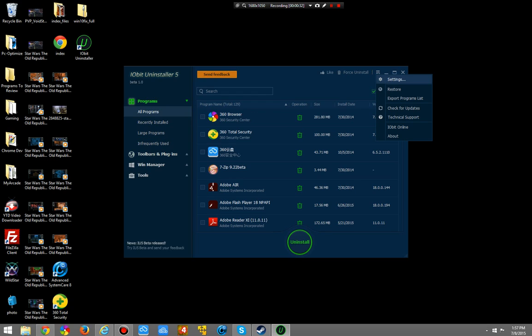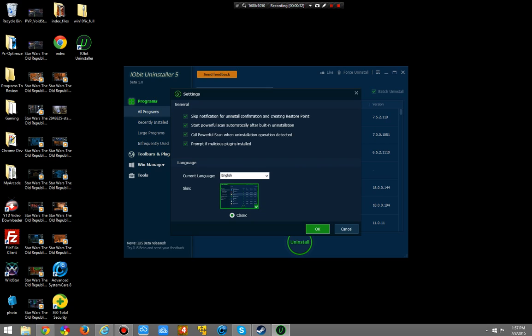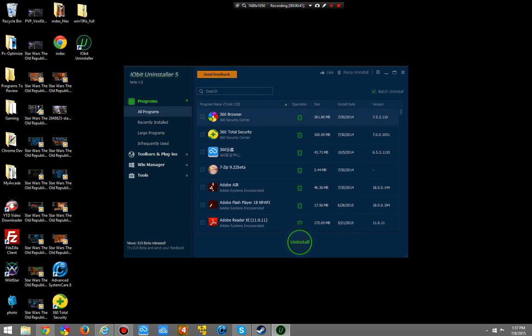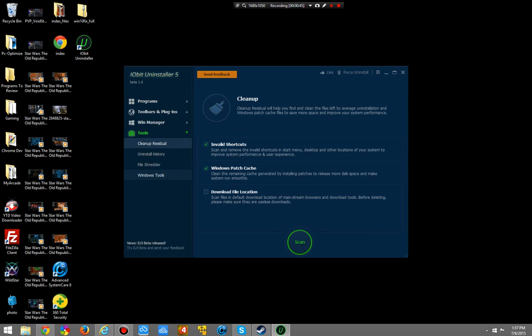They added some new tools as well. You can change the settings. Let's just jump into some of the major things. They added new tools in the toolbar obviously. Let's go in there — the cleanup residue will help you finally clean the files left by average uninstallation in Windows.